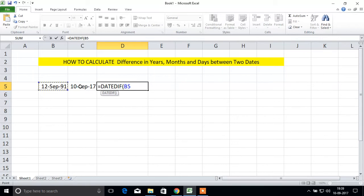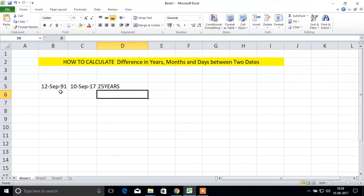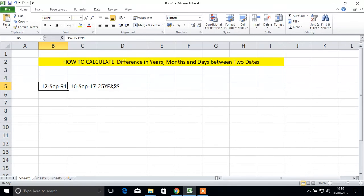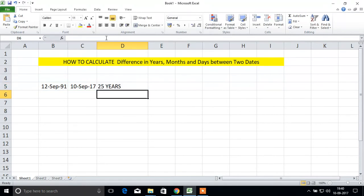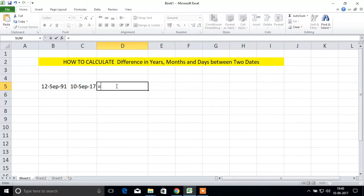DATEDIF, start date, comma, end date, bracket open. We'll see years first, so capital Y, bracket close. Enter. The difference between these two dates is 25 years. If you want a space between 25 and 'years', use a space here. Enter: 25 years.